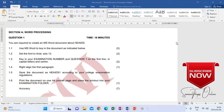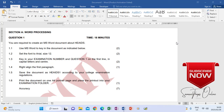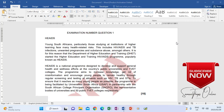So first of all, 1.1 says use Microsoft Word to key in the document as indicated below. Below means on the next page it is indicated like this. This document we have to type it in and then we have to look at the instructions on how it should be typed so that we don't type it with a wrong font or a wrong font size.